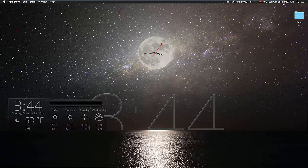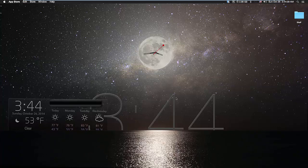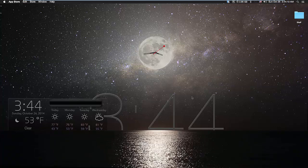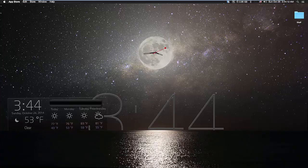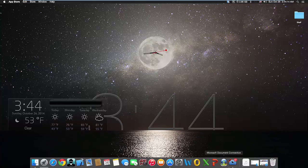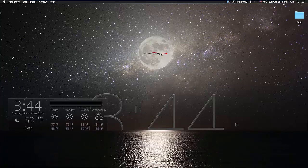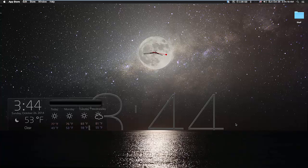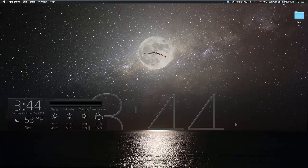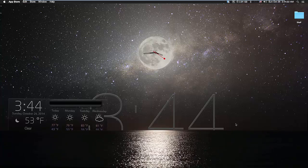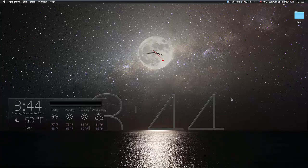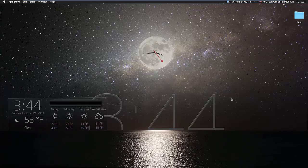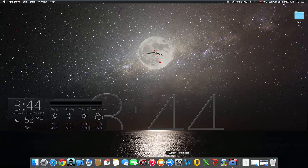Just go through that setup and once you're done, you should see something similar, obviously with your own background. To get this particular background, you can go into the App Store and look up a live wallpaper. This is the free version.